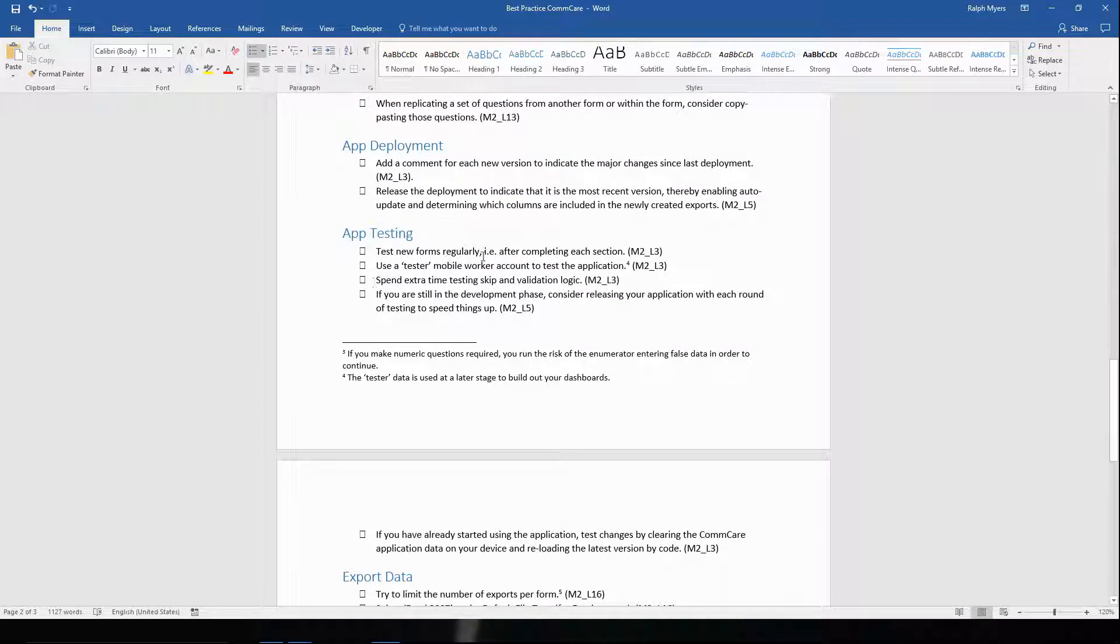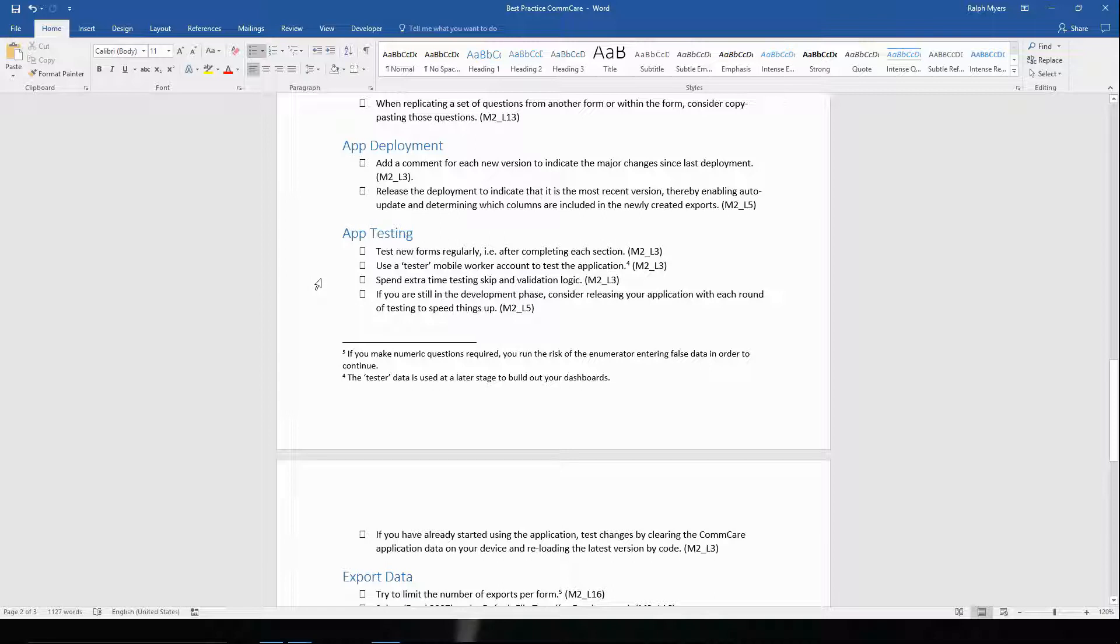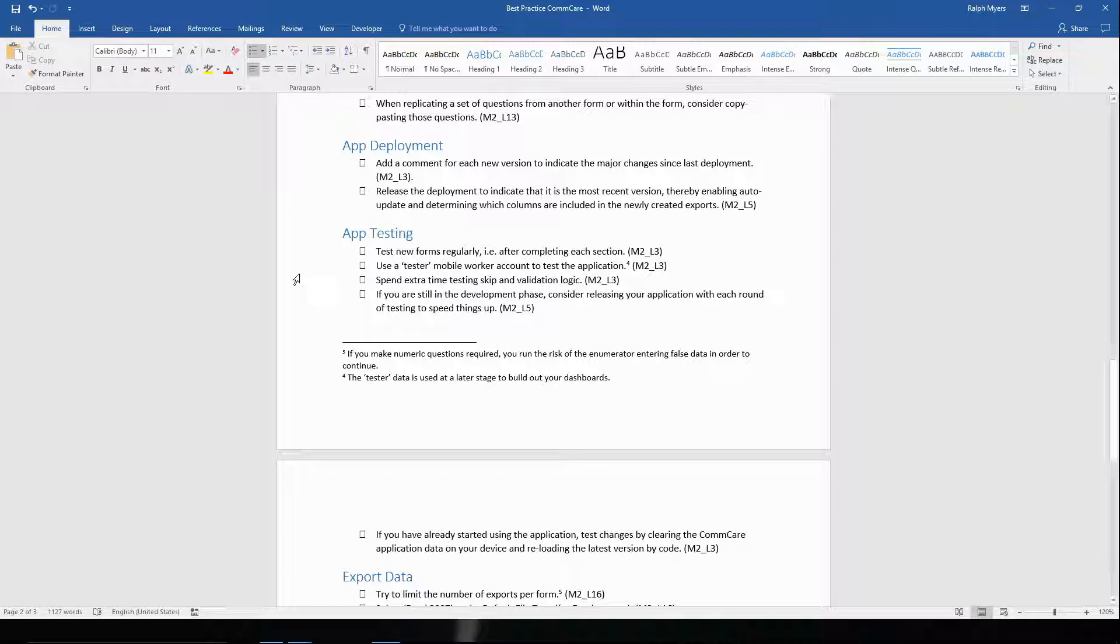Hopefully you will start using these checklists the moment you start building your applications. And really, we should be testing after completing every section. So within a form, test each section of your form a bunch of times.